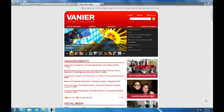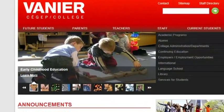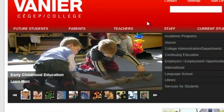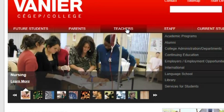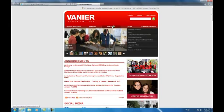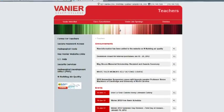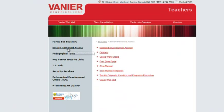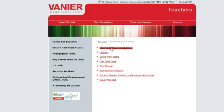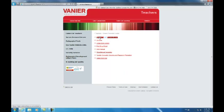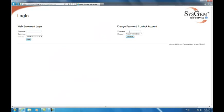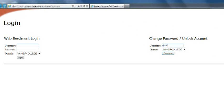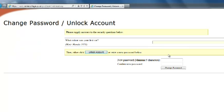So again, the procedure to log on is the same as before. You go to the Vanier homepage, click on the staff or the teachers tab at the top. Click in the left hand side on secure password access. In the right side, click on manage email slash domain account. So again, you type in your username, which is smithj. Right underneath where it says change password or unlock account, click continue.